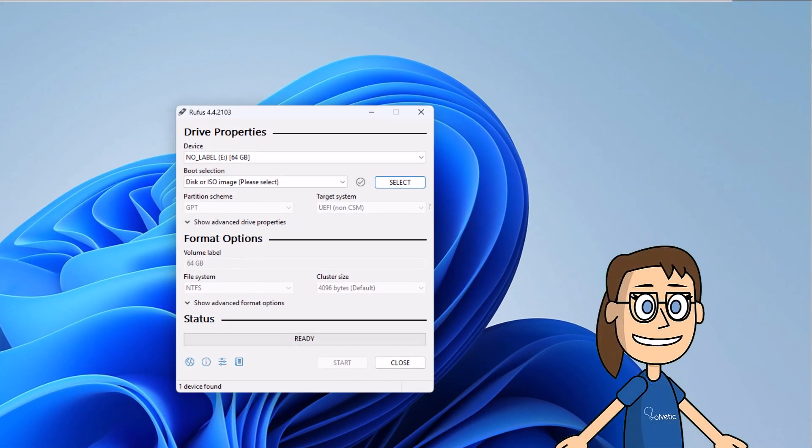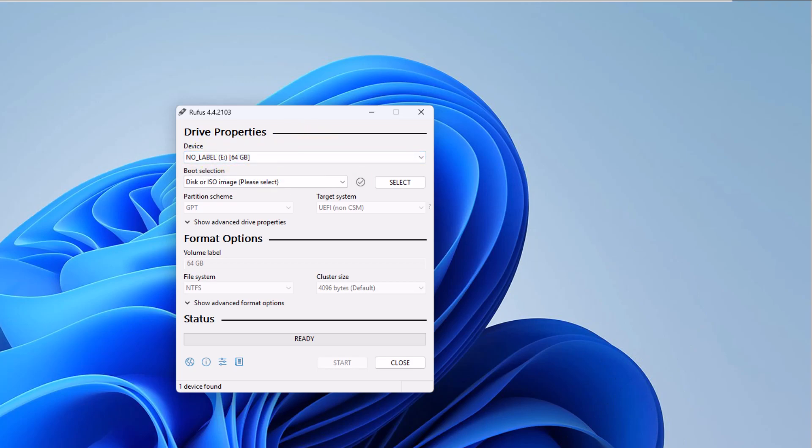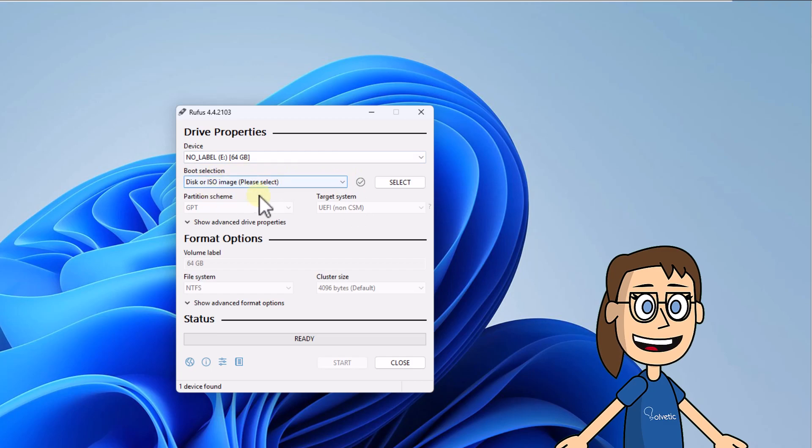Here on the device, select the USB device. After that, click on select and choose the ISO image of Ubuntu.